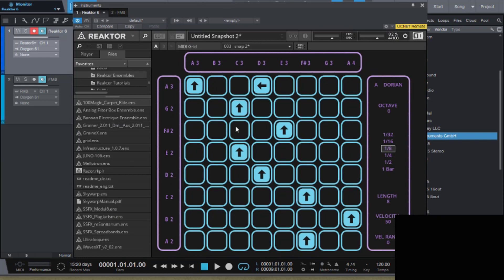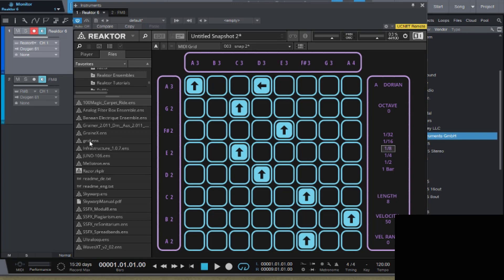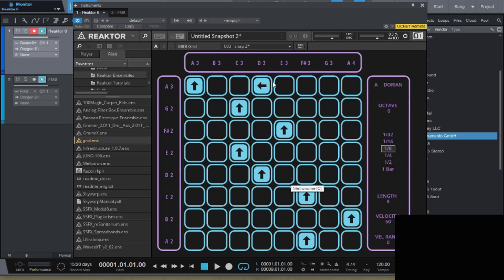The first thing you're going to have to do is make sure you load this ensemble into your Reactor ensembles folder. Then once you're here, I have a lot of ensembles as you can see, some free, some paid. What you're going to do is you want to grab Grid, which is the ensemble. You pull it over here, it comes up with this instrument panel.